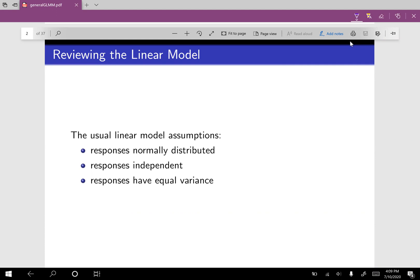Let's start with the linear model, because in order to build up to the generalized linear mixed model, we need to start with the basics — the linear model. If you've taken an intro stats class, you know that we have three assumptions: our responses are normally distributed, our responses are independent, and our responses have equal variance. We're going to loosen these three assumptions in order to build to the generalized linear mixed model.